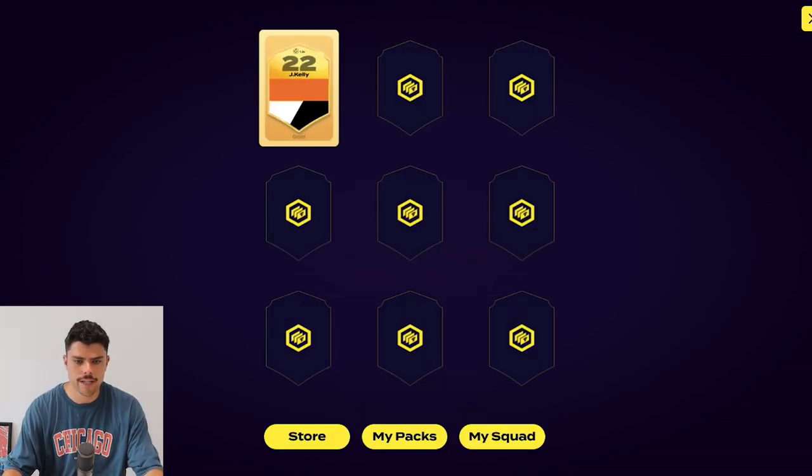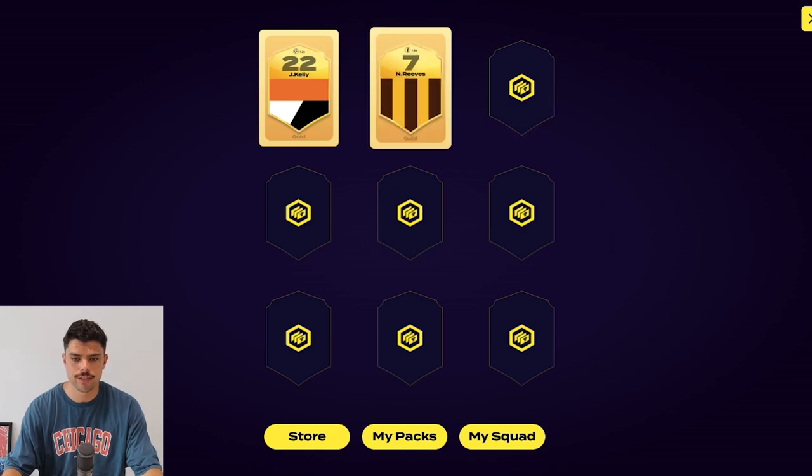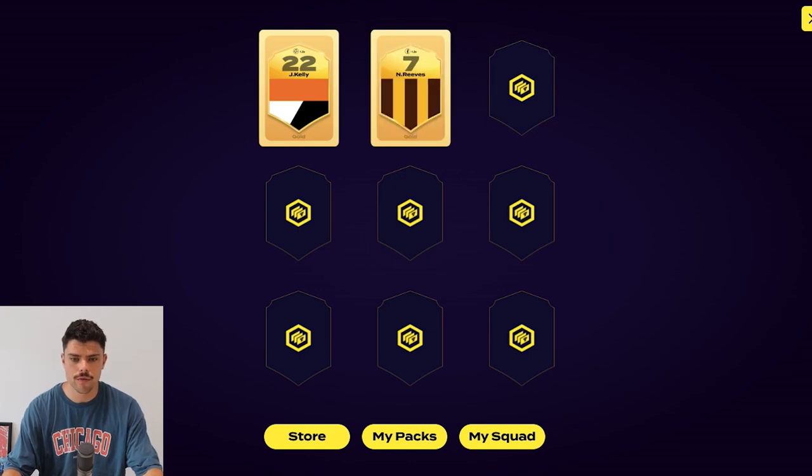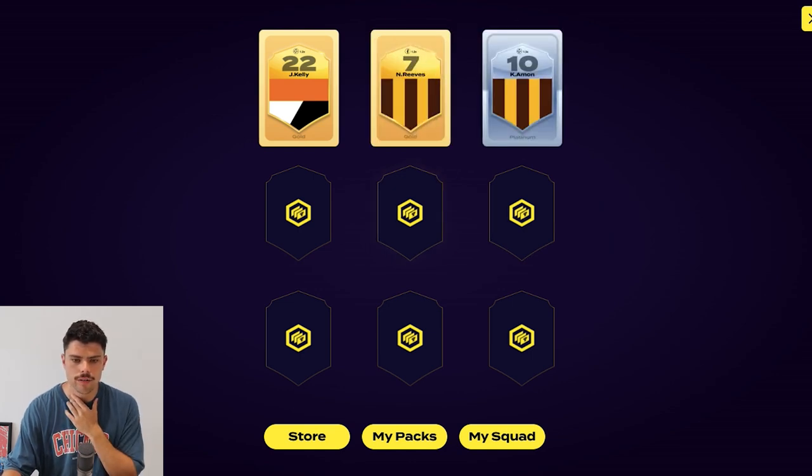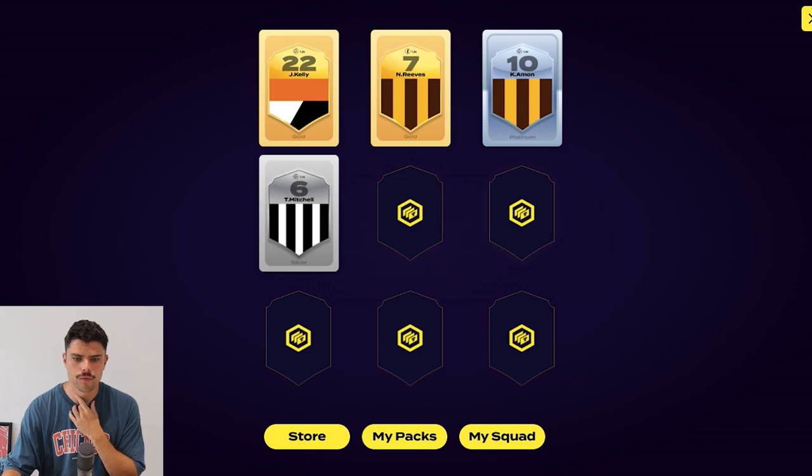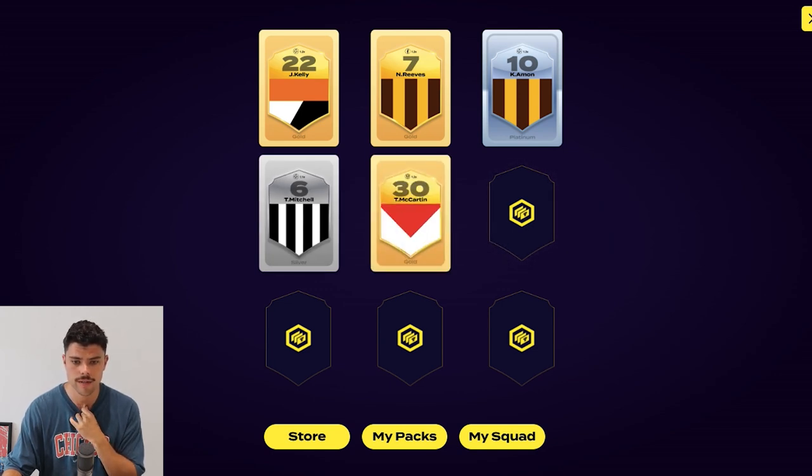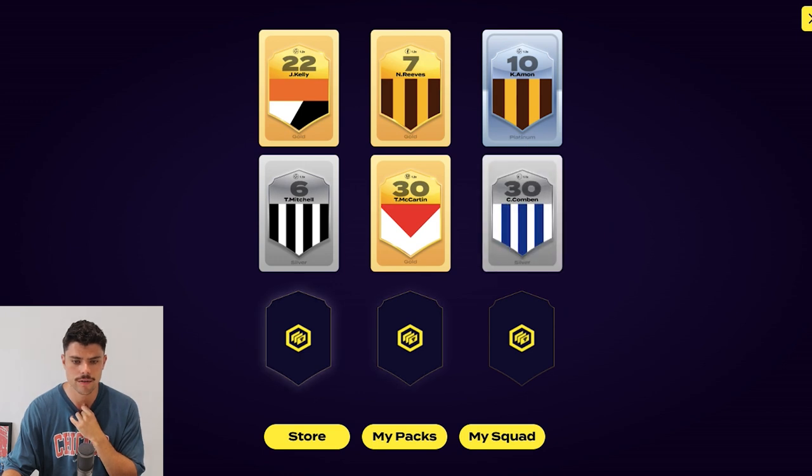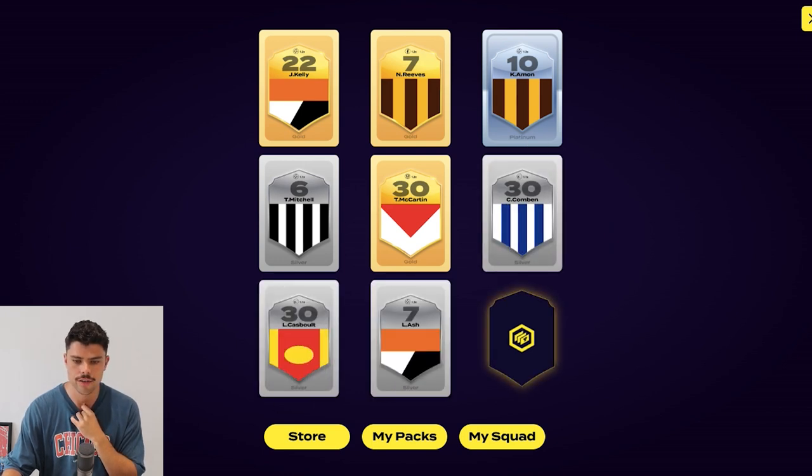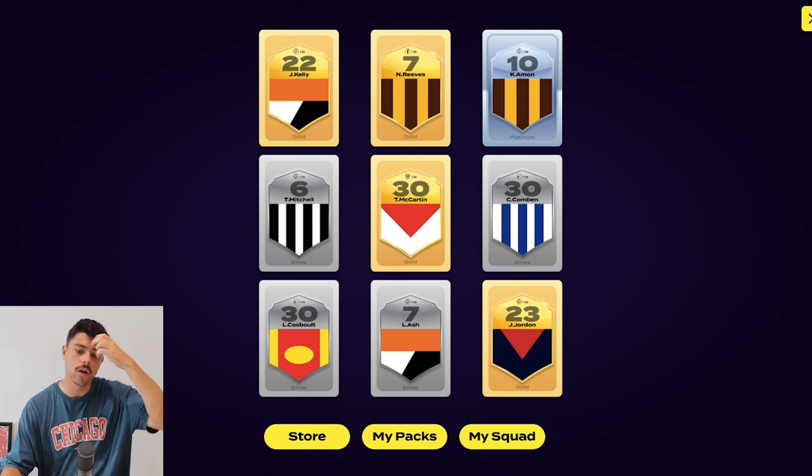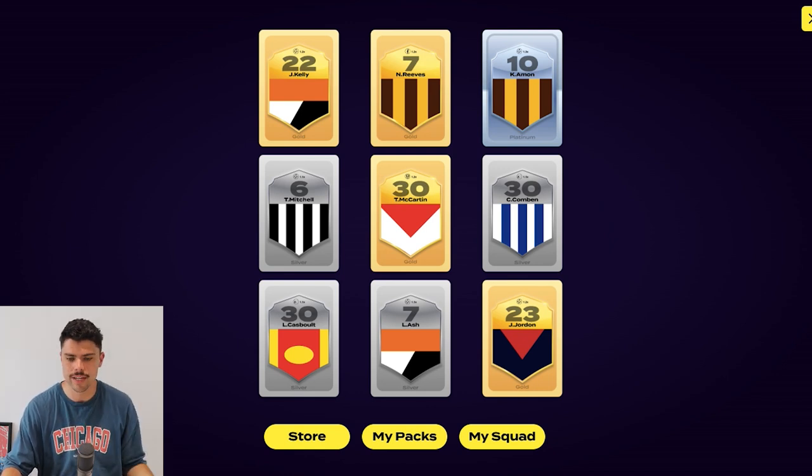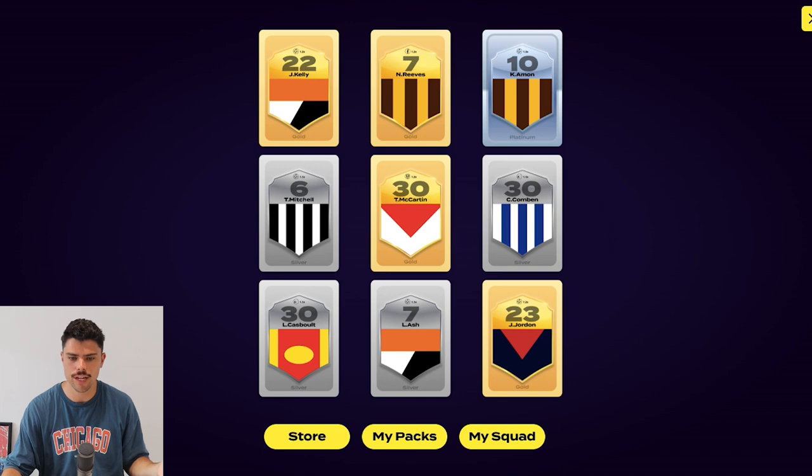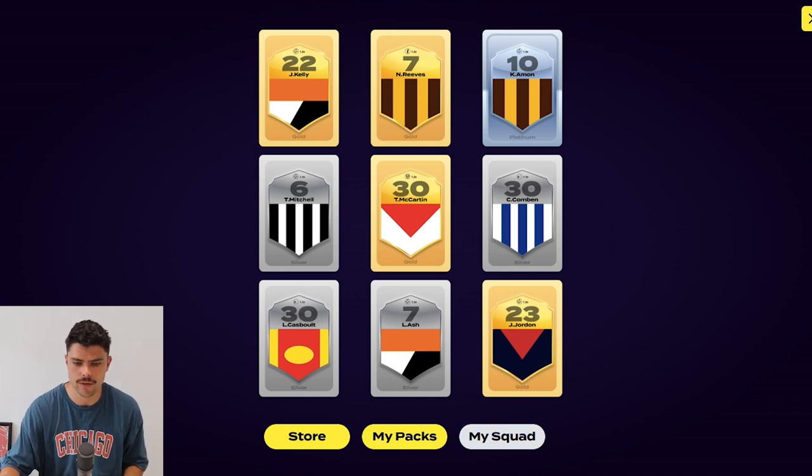We'll whip through these. First player is Kelly in gold. Happy with that. That's a really good start. Reeves, not so much. Amon, again, irrelevant. Mitchell, maybe good for next week. That's actually a pretty good result. McCartan, not so much. Combin, sorry. Kasbolt. Ash, that's another good win. And James Jordan in gold. Interesting. Jordan is playing this weekend. So I've got like three players there I can actually use. That's handy.